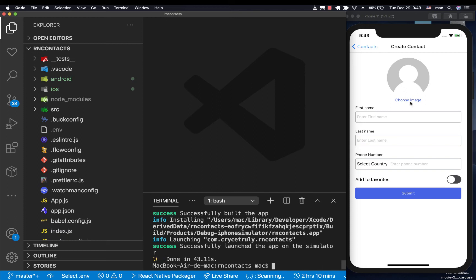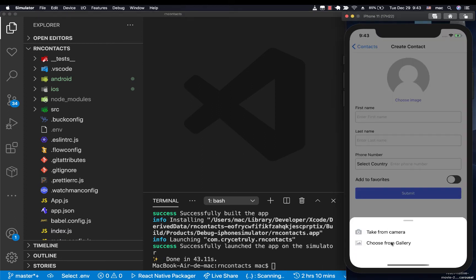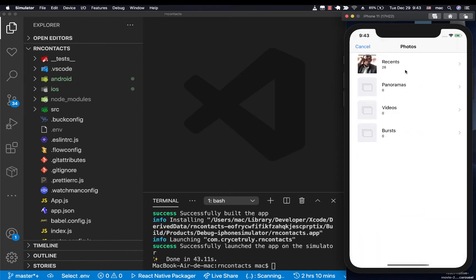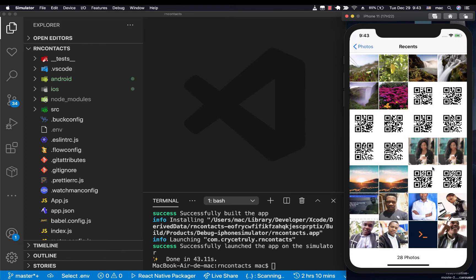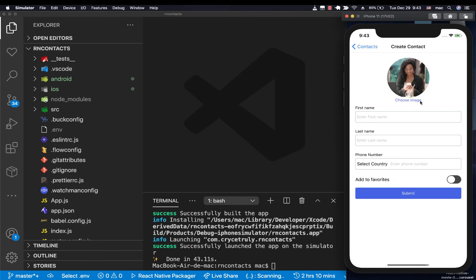Hey guys, welcome back. So up to this point, we have been able to allow a user to take a picture or choose a picture from gallery, and we are able to display it. So in this video, I want us to set up Firebase and also be able to upload this picture when they click submit.